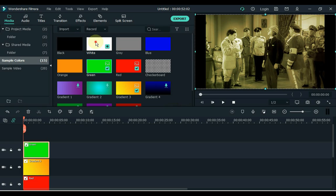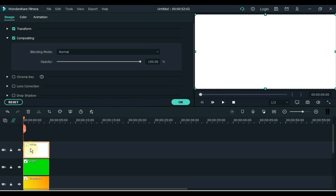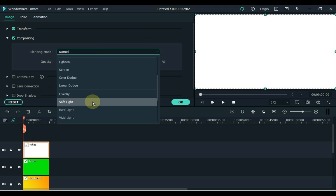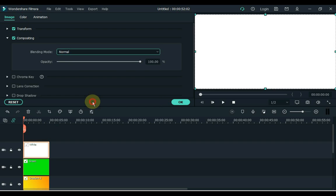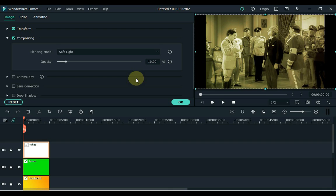The last color we drag is white. Double click on the image. In the blending mode box, select soft light for white color. Keep the opacity to 10%. Click OK.